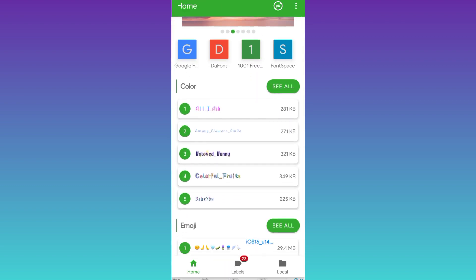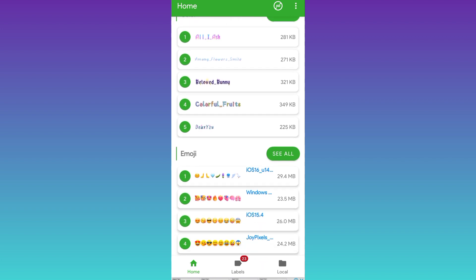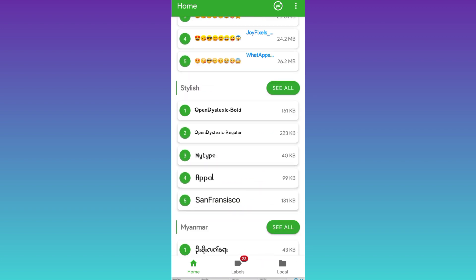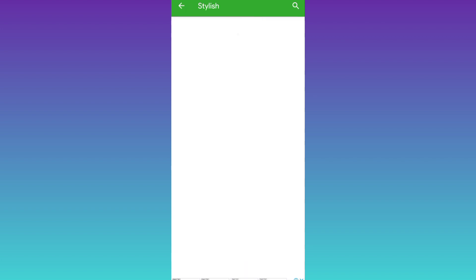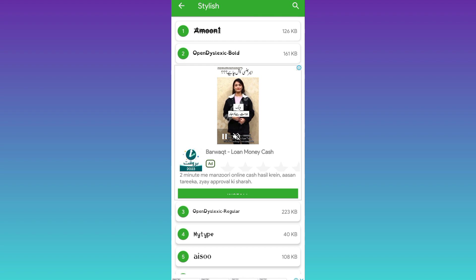Here you will see a lot of font styles. Click on the see all option. Now select your favorite font style.